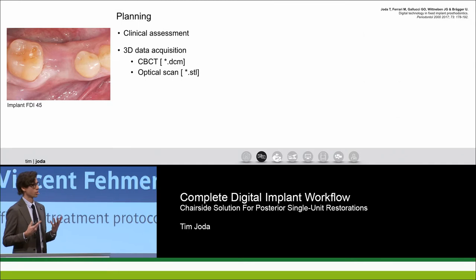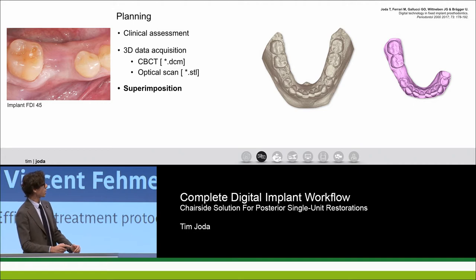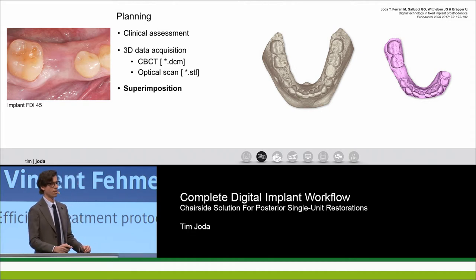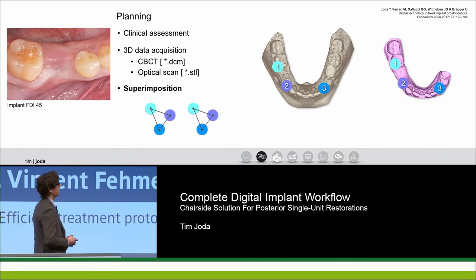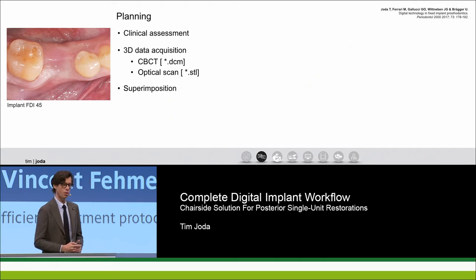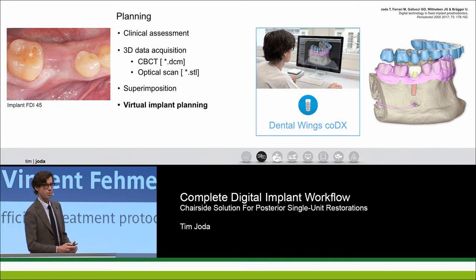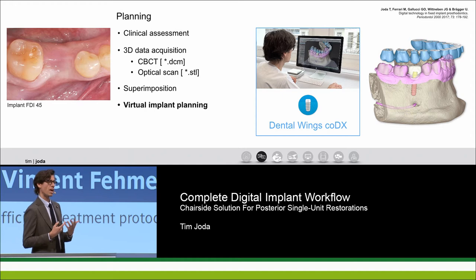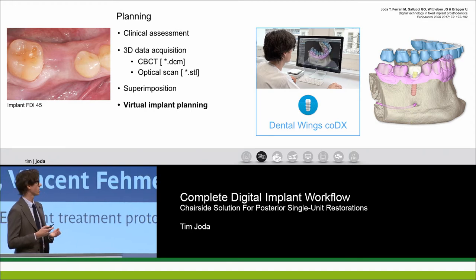The next crucial step is to merge both pieces of information. We use the program co-diagnostics for virtual implant planning — to merge the STL file, shown in pink on the right, with the DICOM file on the left. We need at least three corresponding reference points to superimpose them. It's really important to have the cone beam CT include the opposing arch, because we work entirely digitally without any physical models.